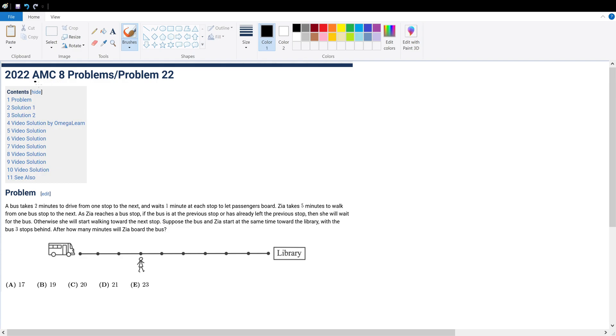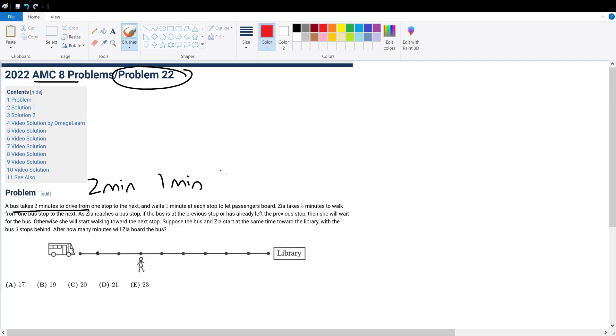Good day mates, today we're solving AMC 8 problem number 22. The bus will take three minutes to move from one station to another - two minutes in motion and one minute stop at each station. So the bus will take three minutes total. Now let's take this into account and simulate the question.